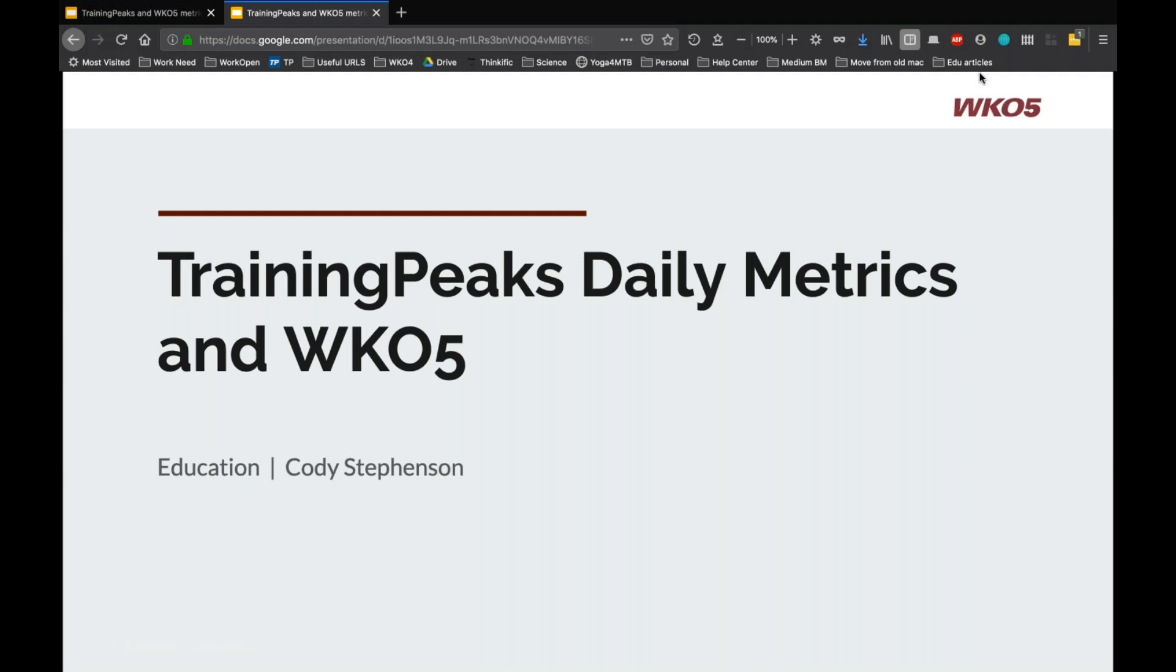I think we've got a relatively short and simple one today, but a pretty important and highly requested feature throughout the WKO4 life, and that's the integration of TrainingPeaks daily metrics into WKO5 and the automatic sync of those.